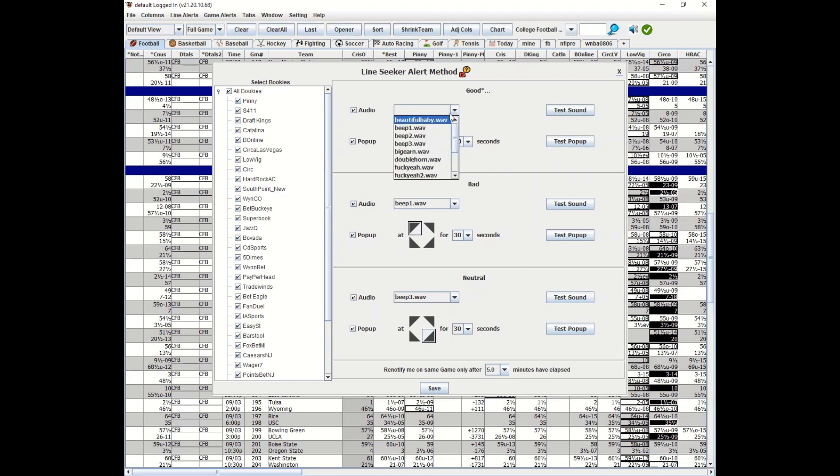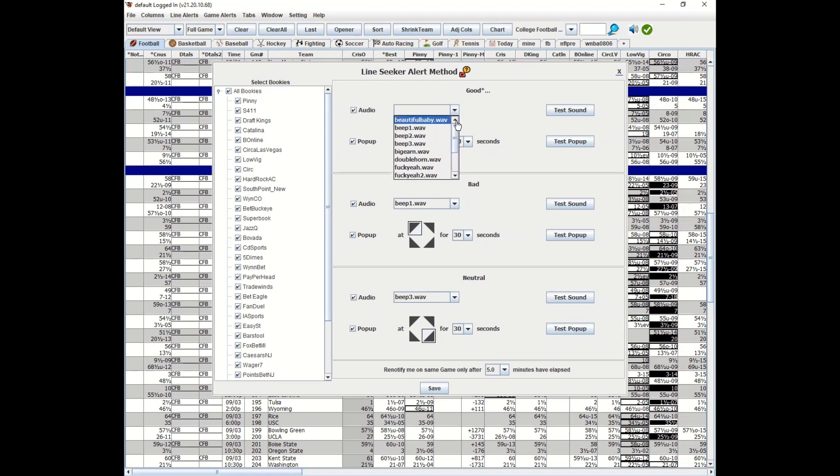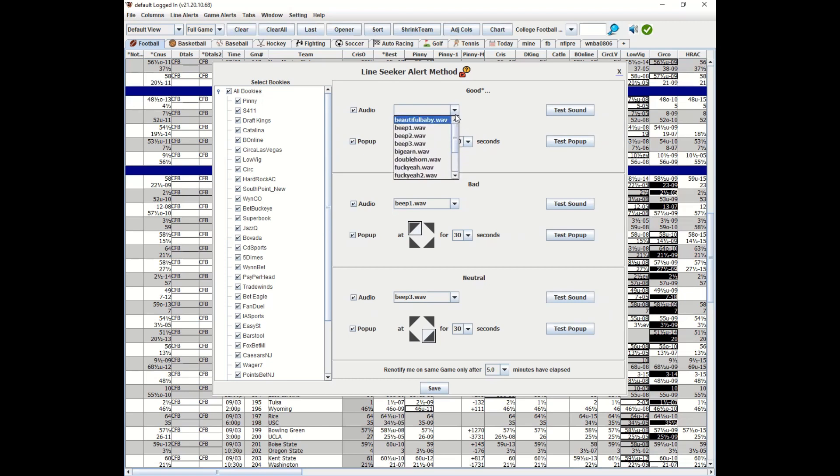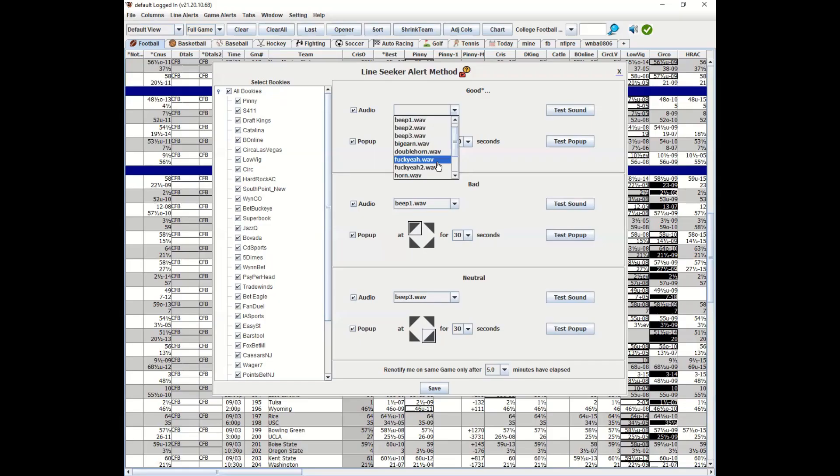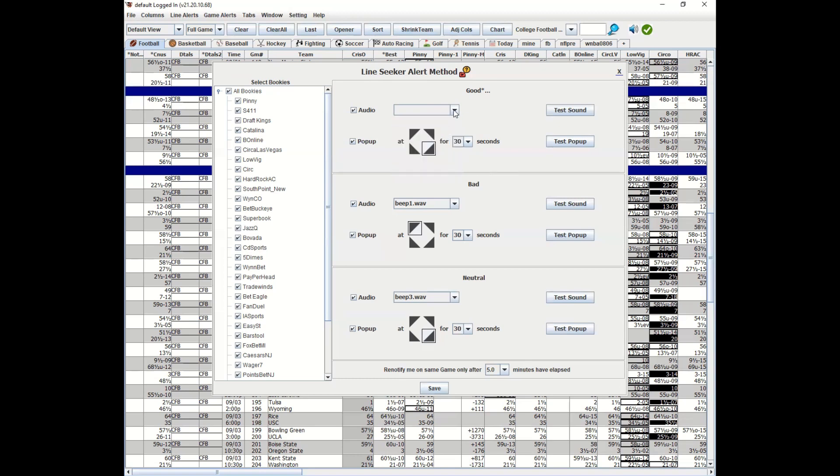We have different sound files here that you could use. Listen, I know there's expletive things here, but sometimes if I'm looking at different line seekers, especially good ones and bad ones, these are the type of feelings I have. Sometimes I feel like saying 'oh shit,' sometimes like 'what the fuck, how did that happen,' sometimes I'm so happy I'm like 'yeah fuck yeah.' There's different ways and different sound files you could use for these line seekers.